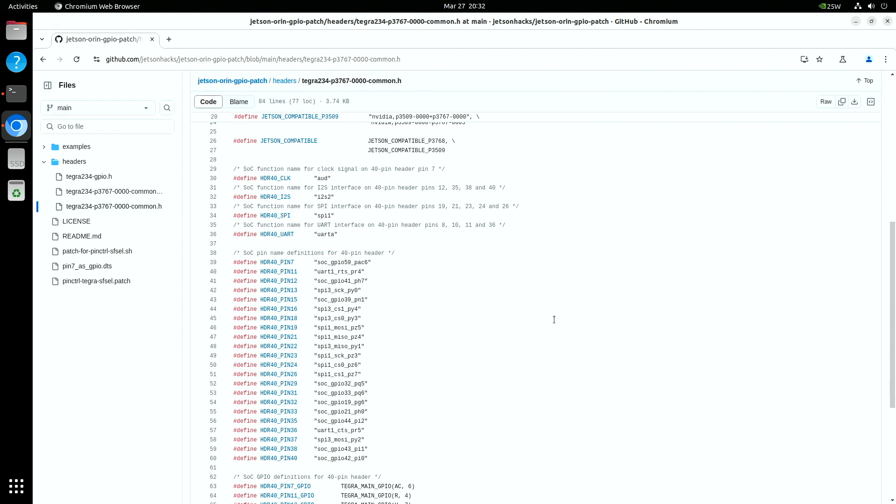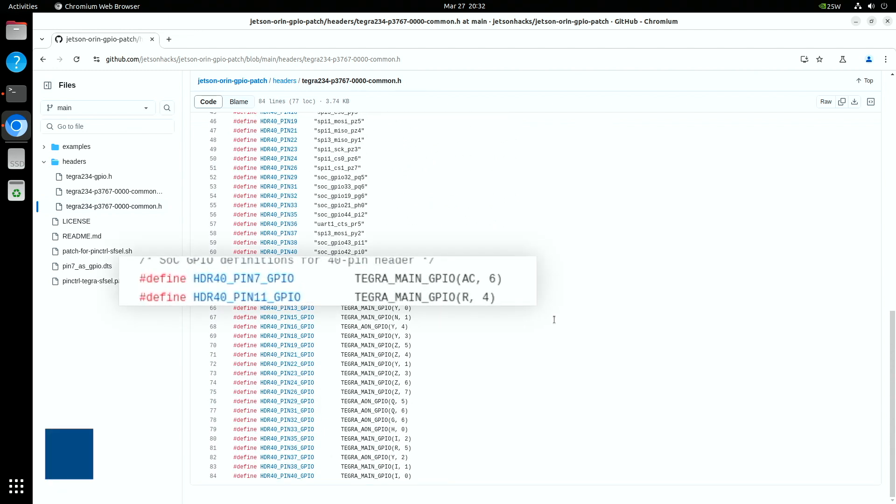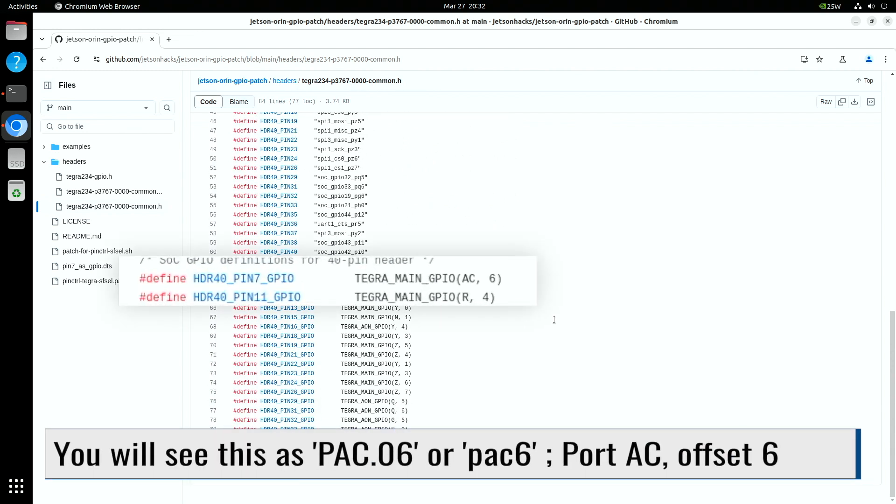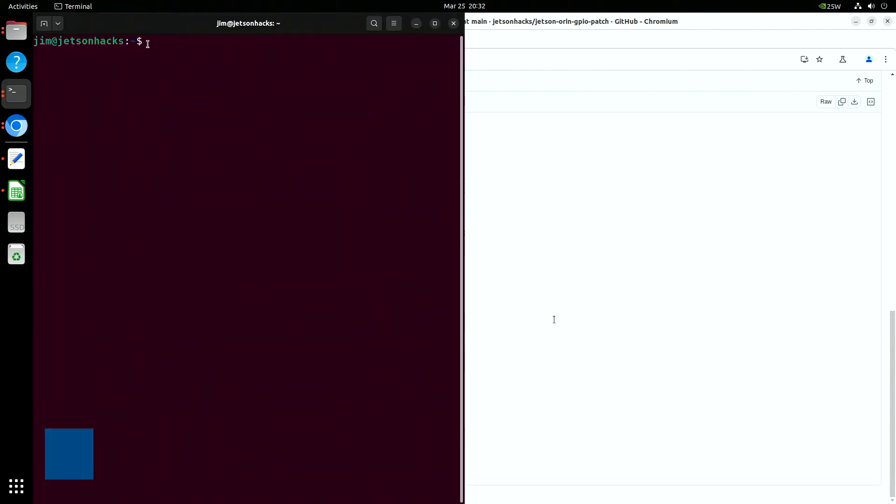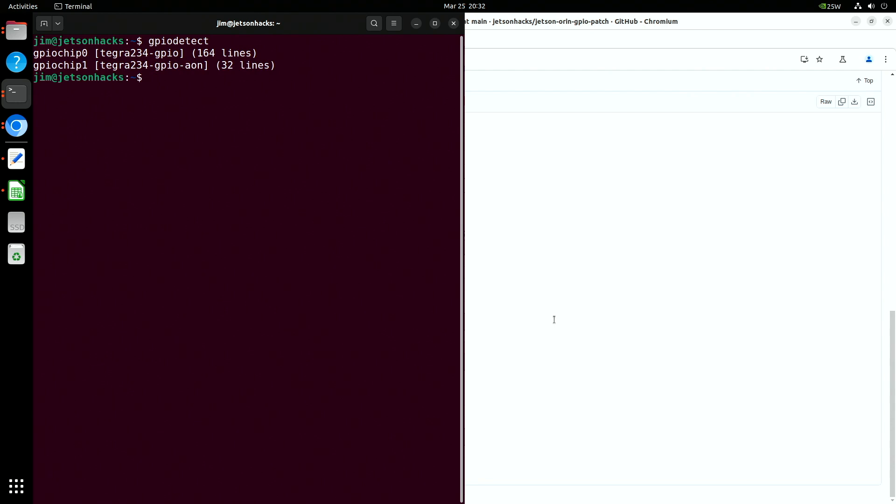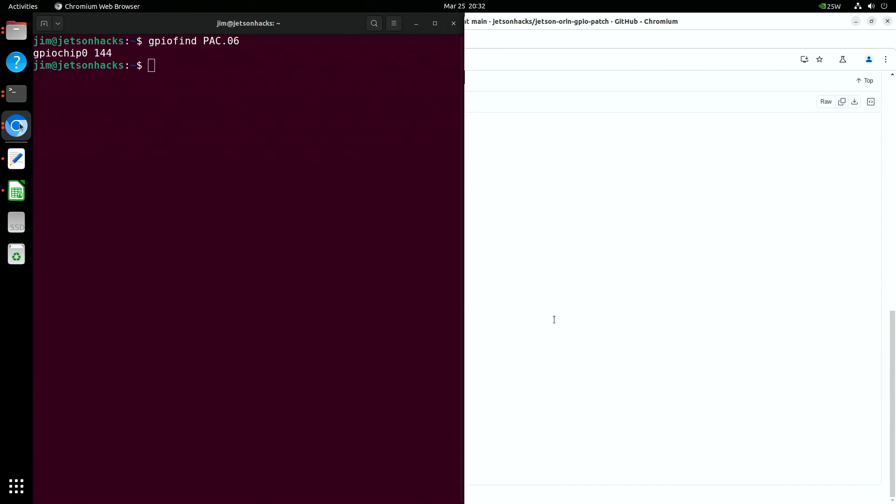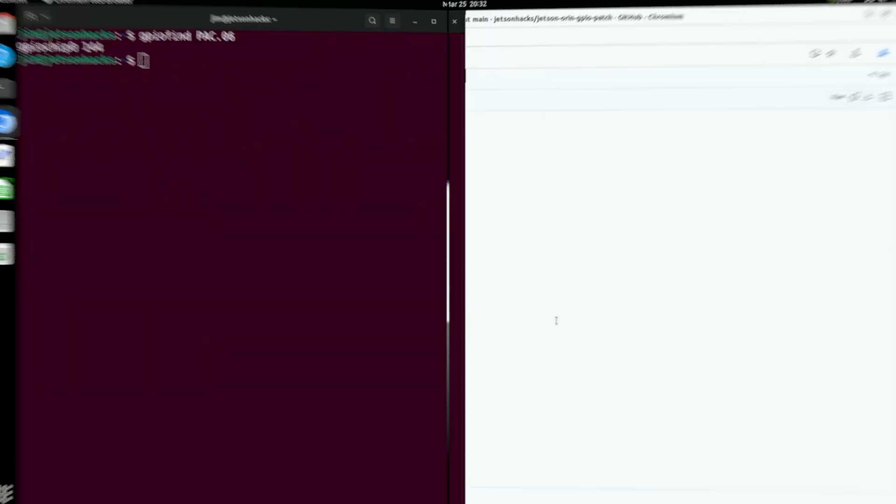We also have the GPIO pin mux addresses here. We can see pin 7 is port AC offset 6. These are all on the GPIO pin mux. The Jetson Orin nano groups its GPIO pin mux into two groups, GPIO and GPIO Aon. Aon specifies always on. You can look up the port and find out what GPIO pin mux it belongs to and what the offset is. This is useful for lower level programming.